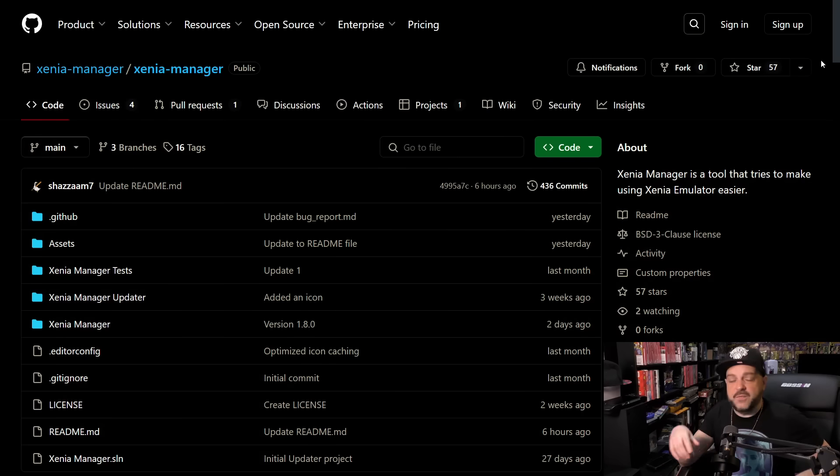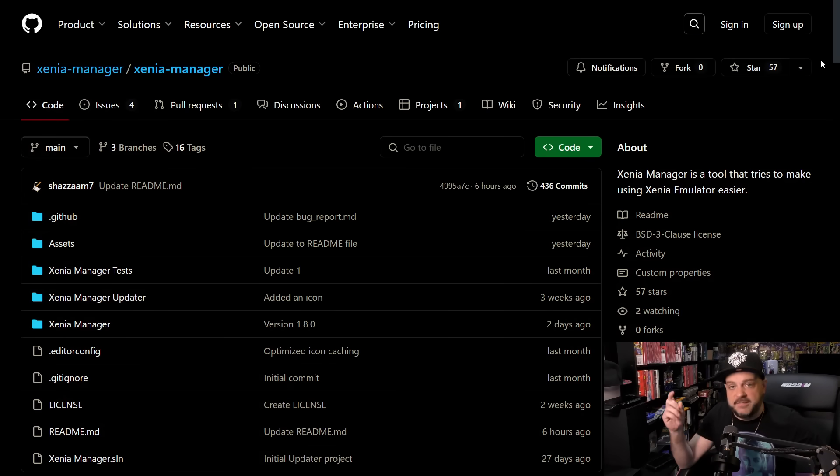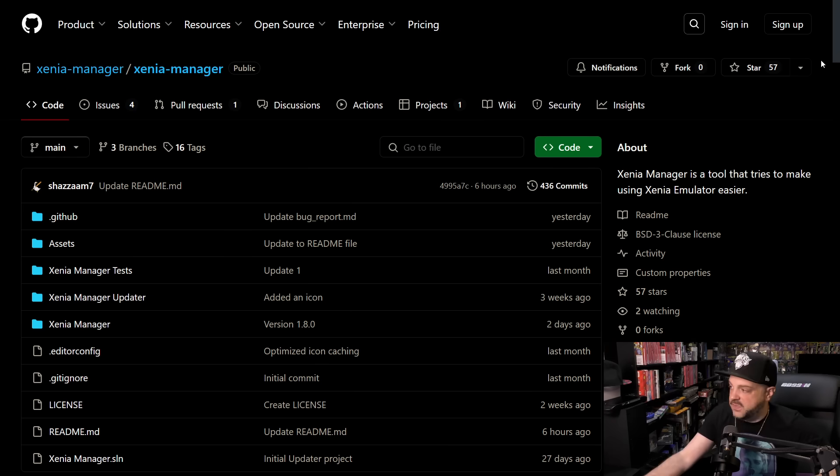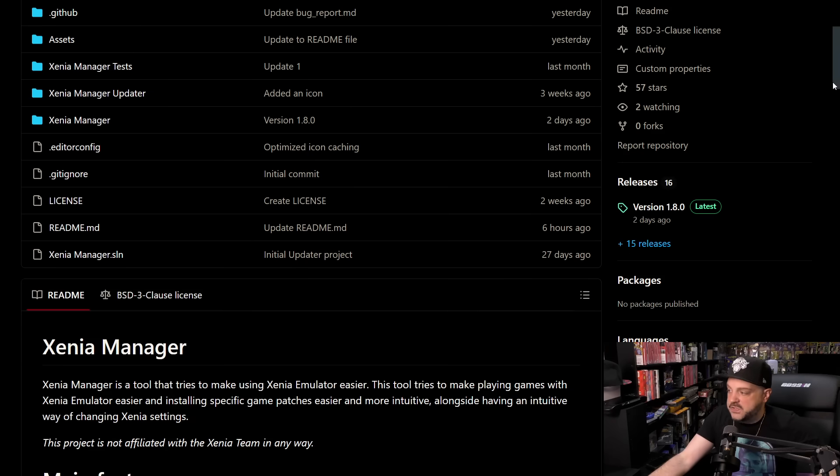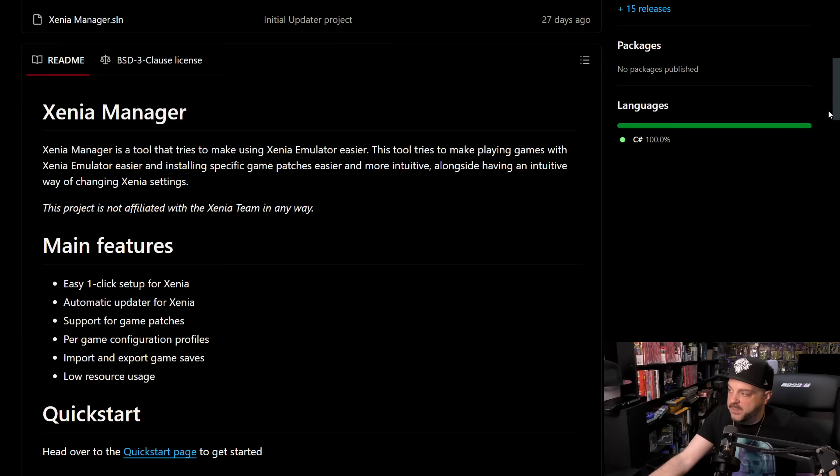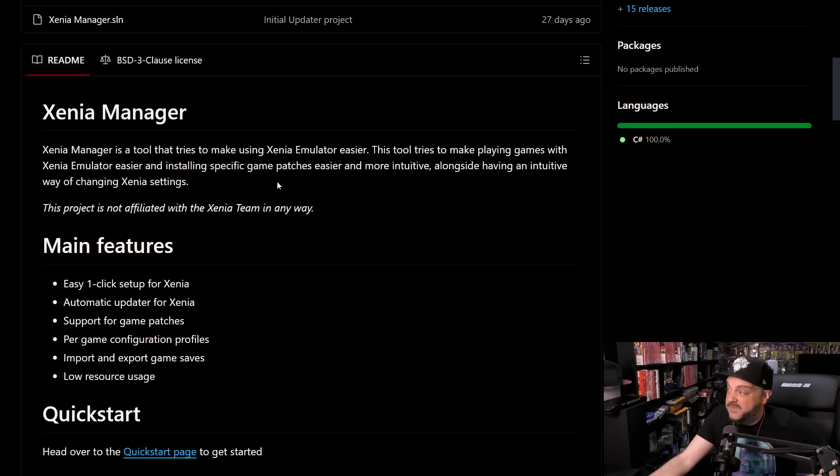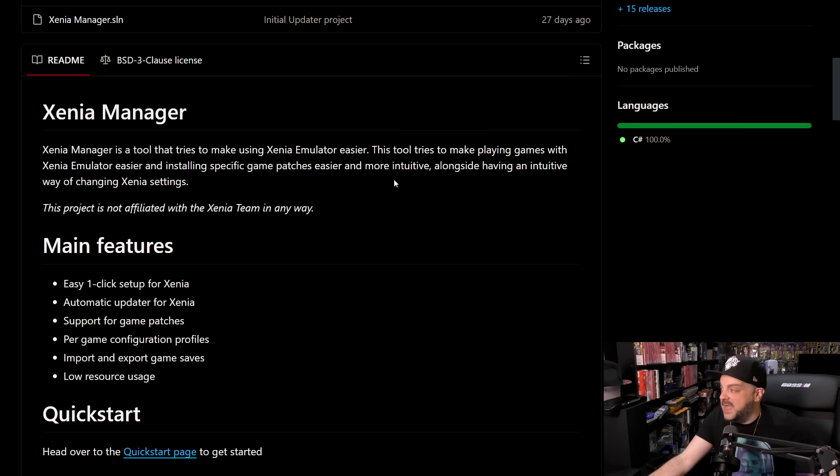All right, so first off, we have to go over to the GitHub page of Xenia Manager. I will have a link to it in the description box down below. You scroll along, and there's some information on the program. Xenia Manager is a tool that tries to make using Xenia Emulator easier. This tool tries to make playing games with Xenia Emulator easier and installing specific game patches easier and more intuitive, alongside having an intuitive way of changing the settings.